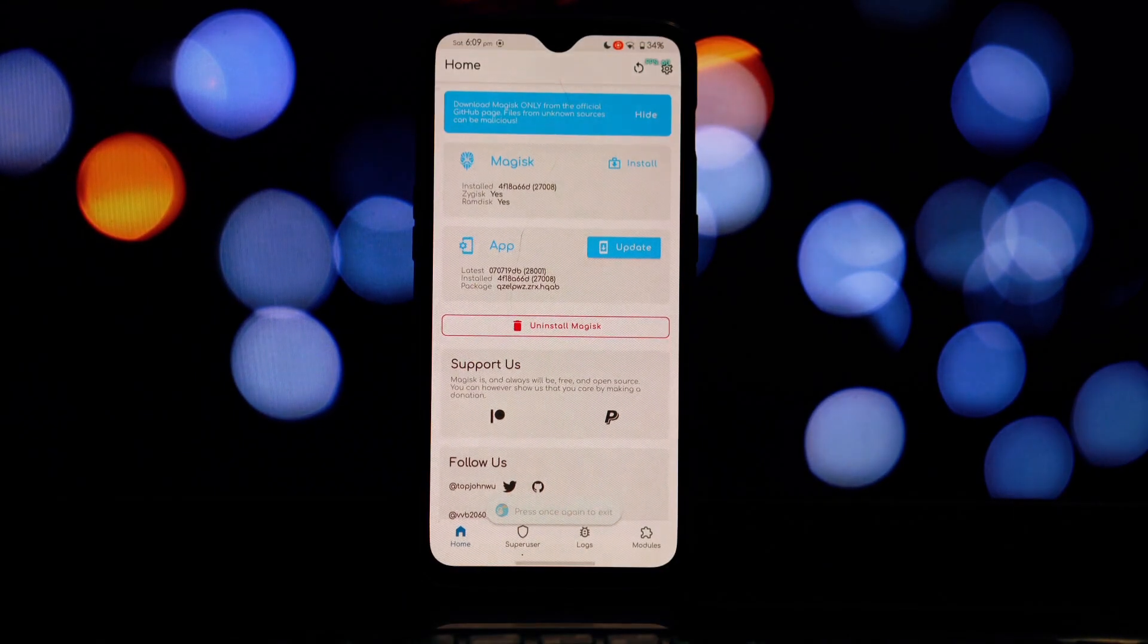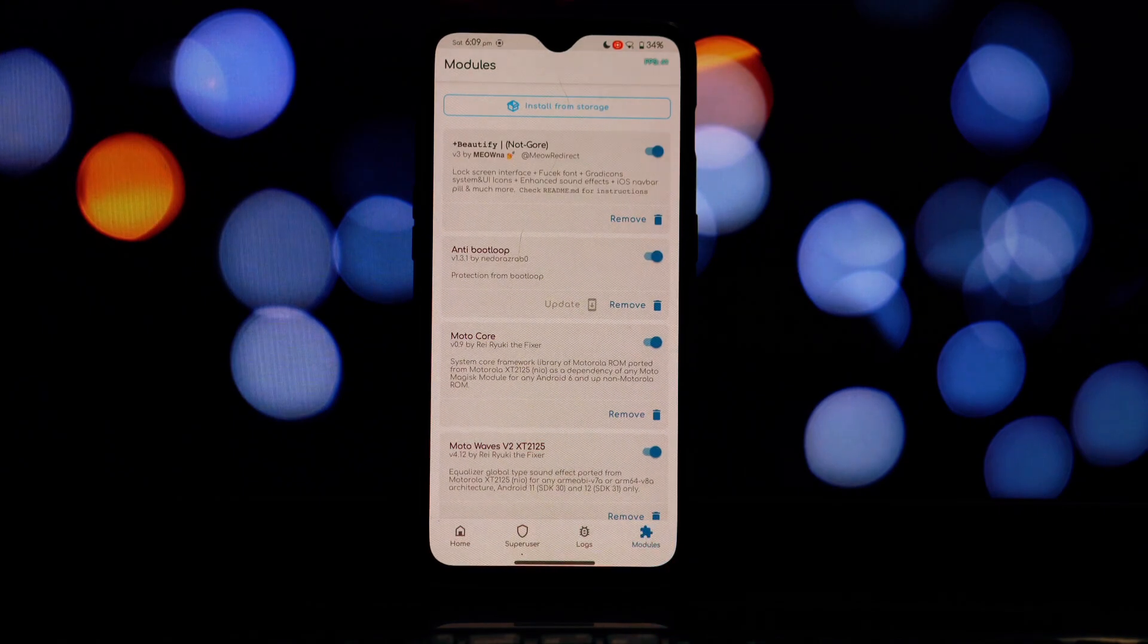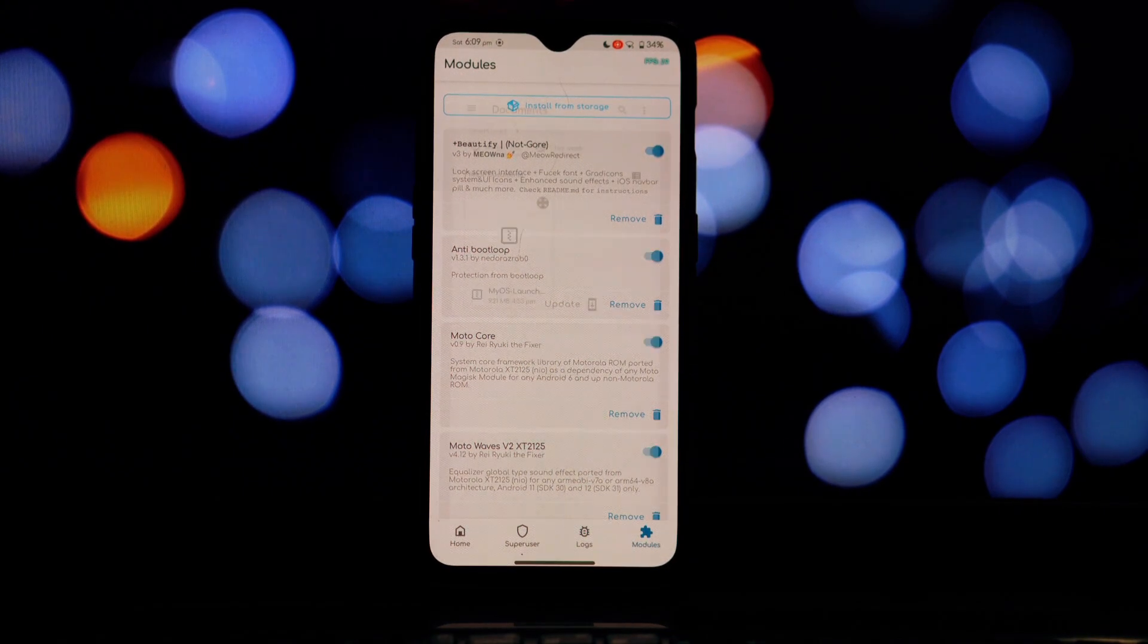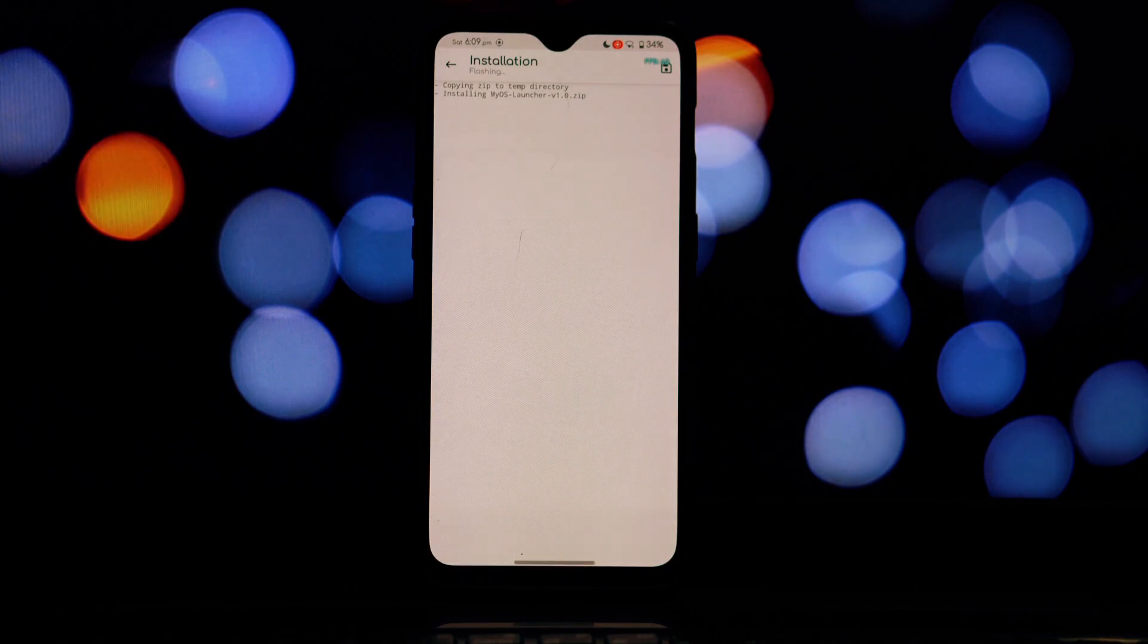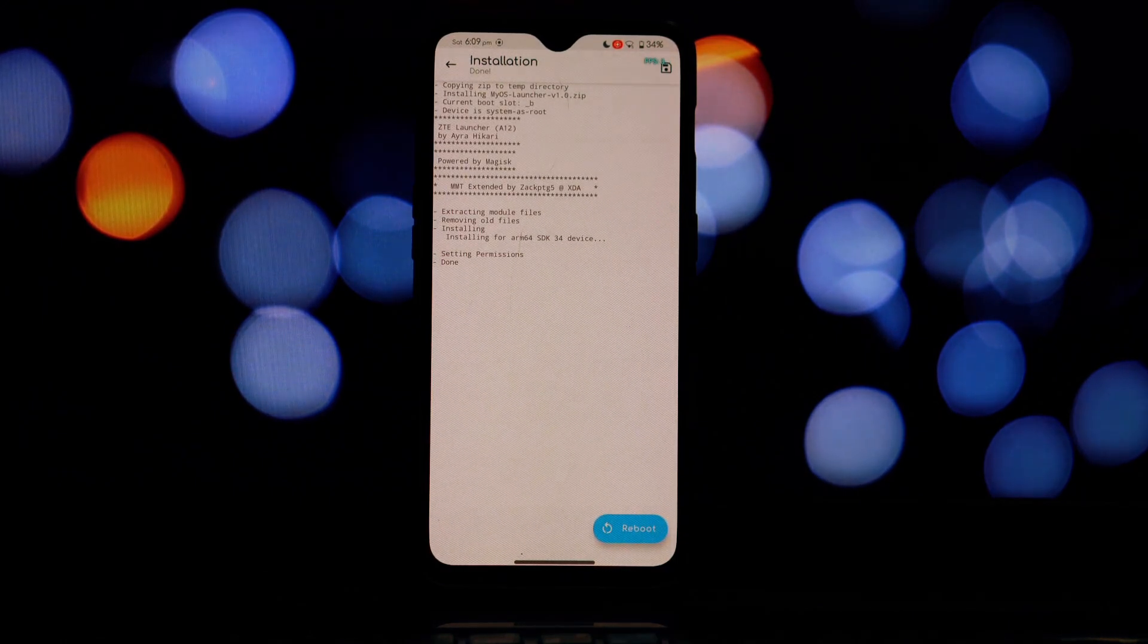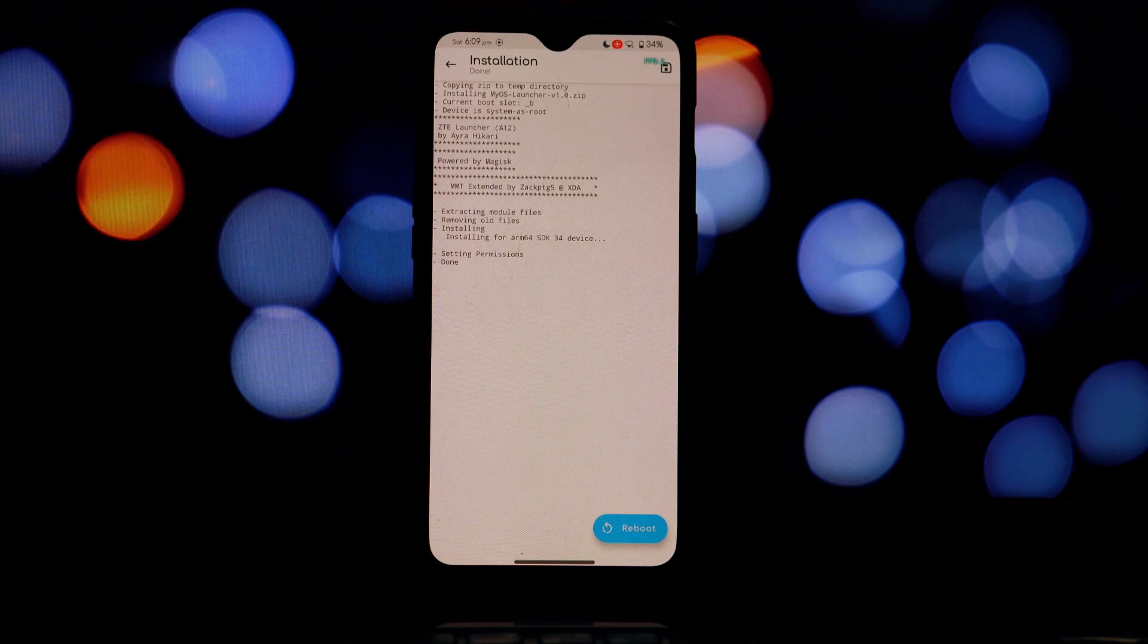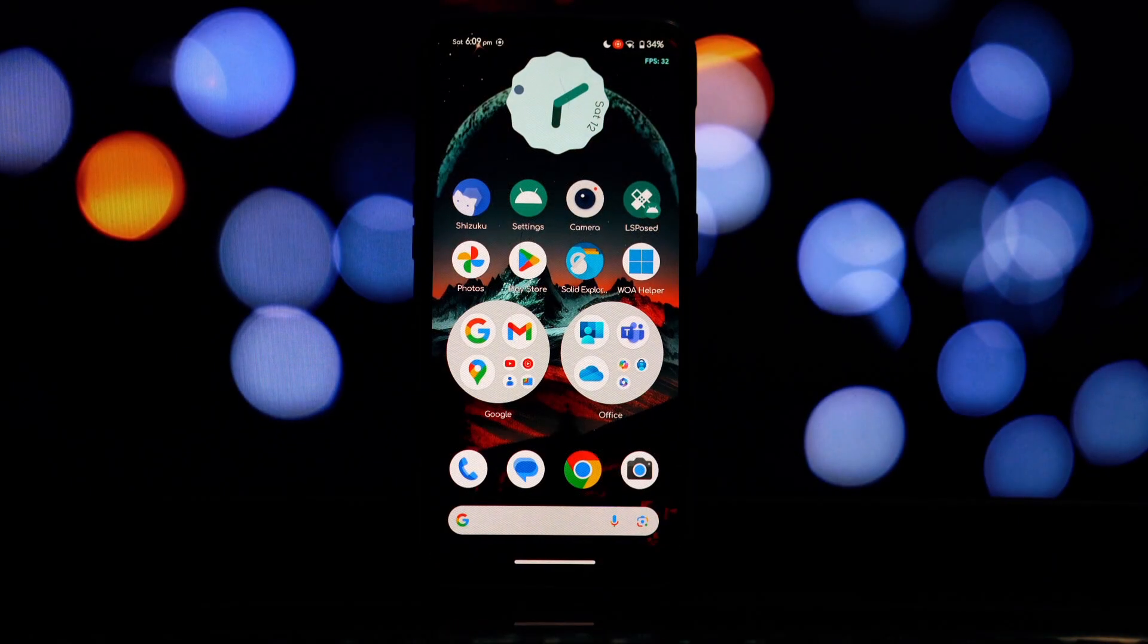Open the downloaded app file using your file explorer app. If prompted, allow the installation from unknown sources in your device's settings. Tap on install and wait for the installation to complete.